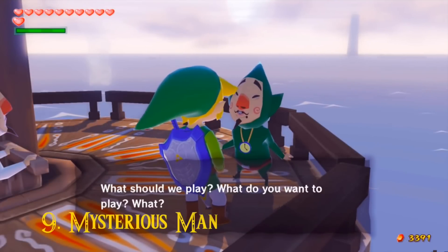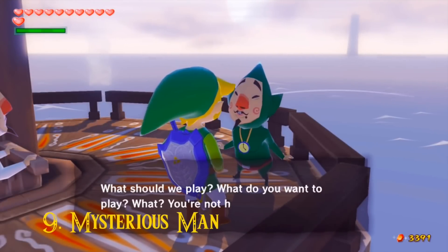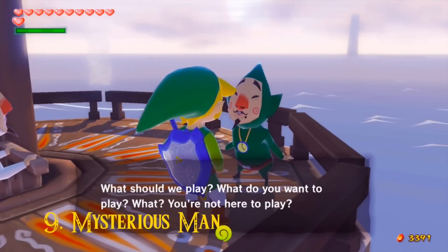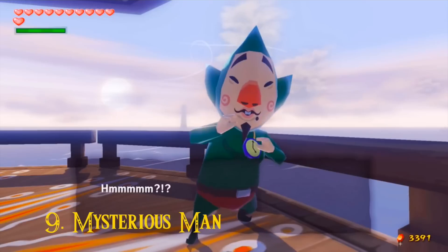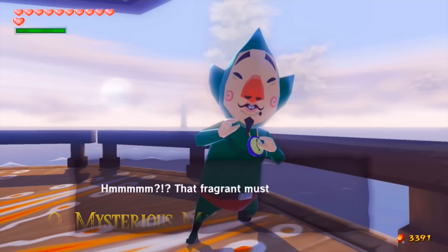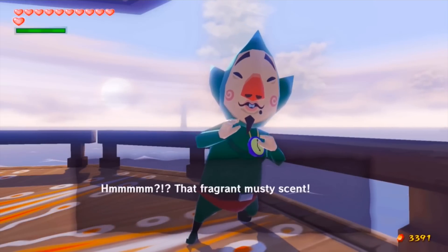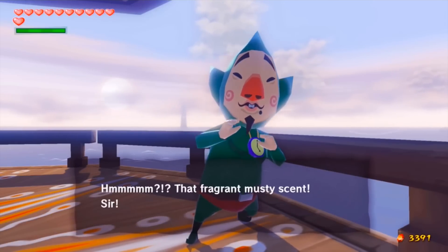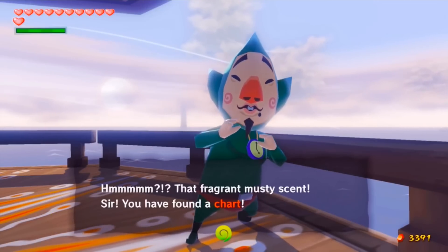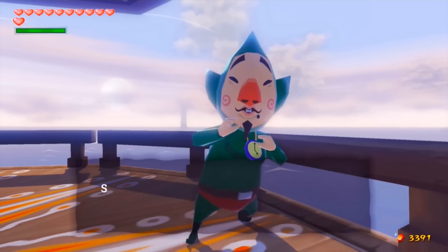Since I mentioned The Wind Waker, I'll go into that game next. I'd say it's a safe bet that Tingle has the most unique face in the game, right? Wrong. I thought this one was weirder. There have been multiple Zelda games with bizarre unused textures and models, but this one has to take the cake.